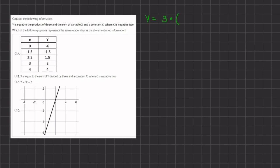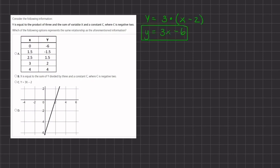We're multiplying an addition expression, so we have 3 times an addition expression. We'll open parentheses and we'll have x and a constant c where c is equal to negative 2. So if we simplify this, we have y equals 3x minus 6. This is the formula we are looking for.